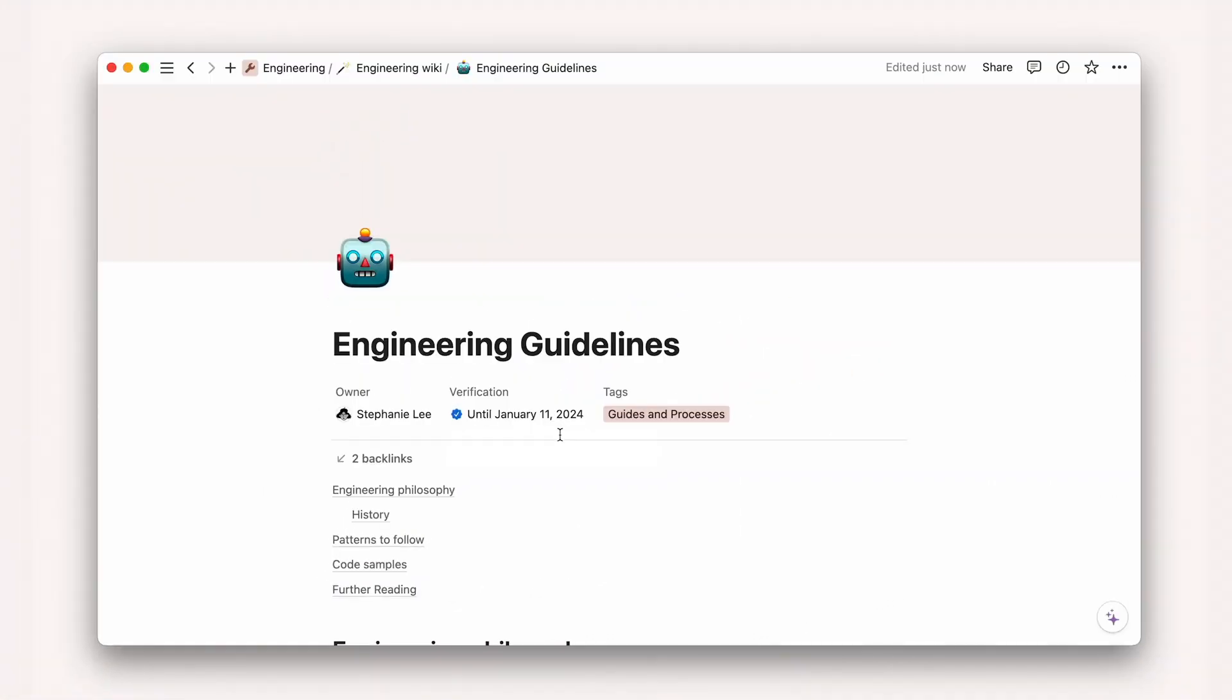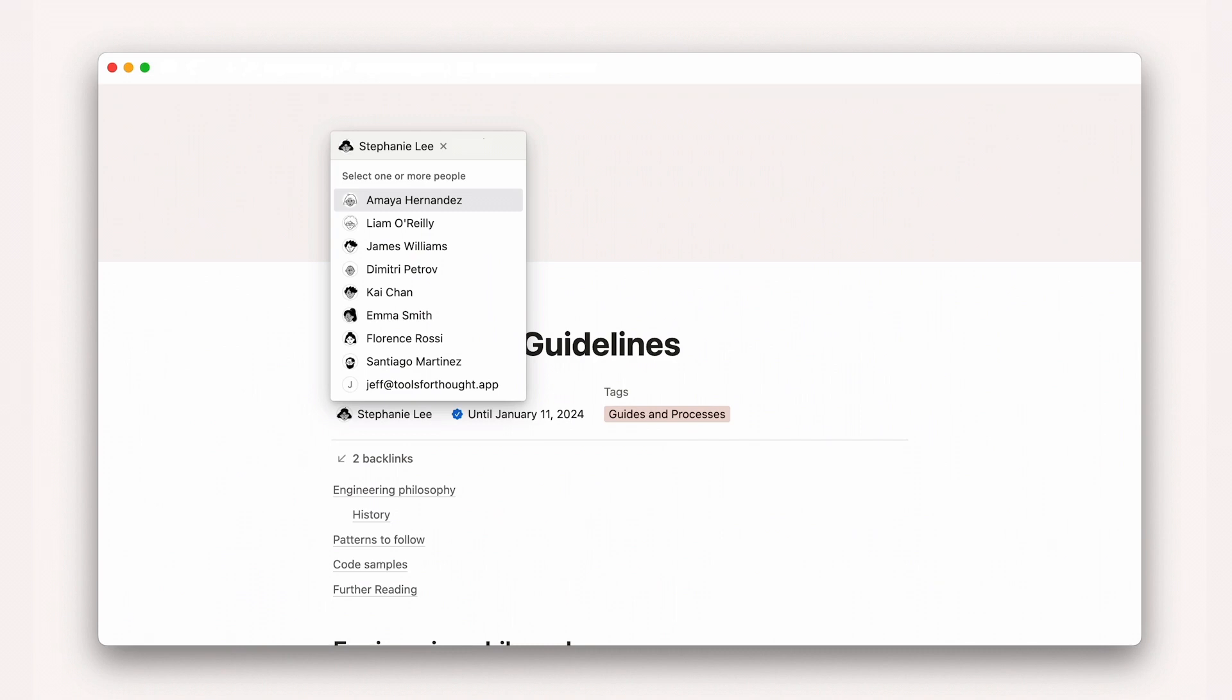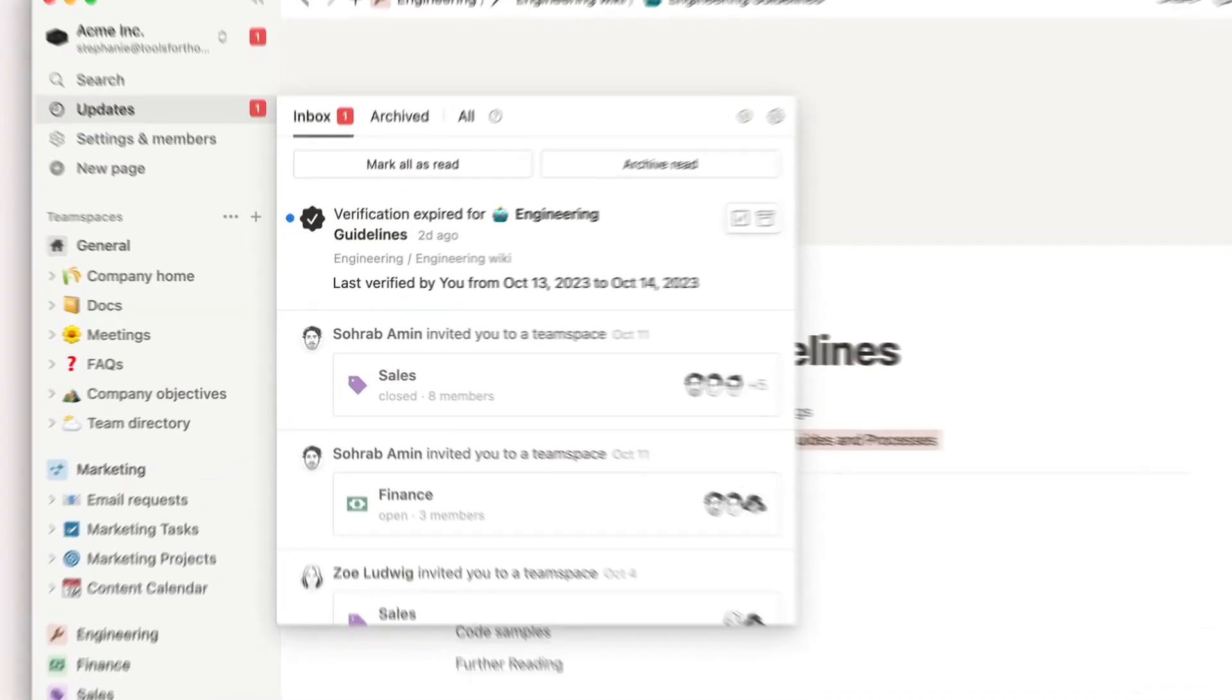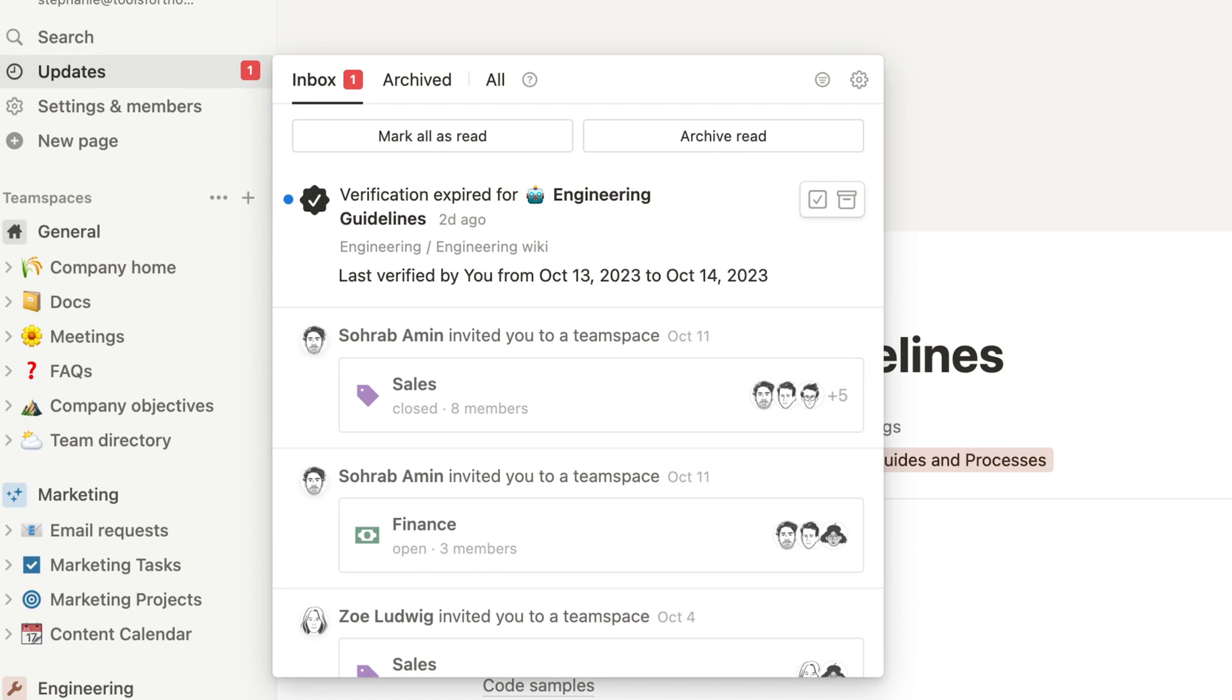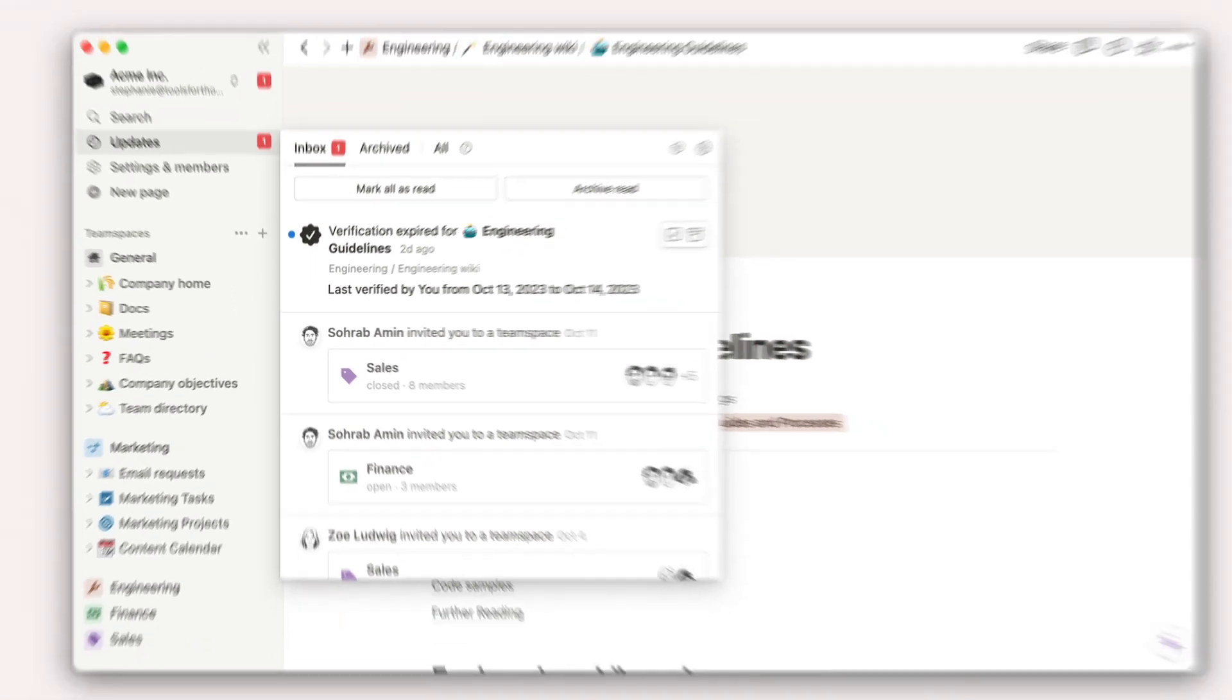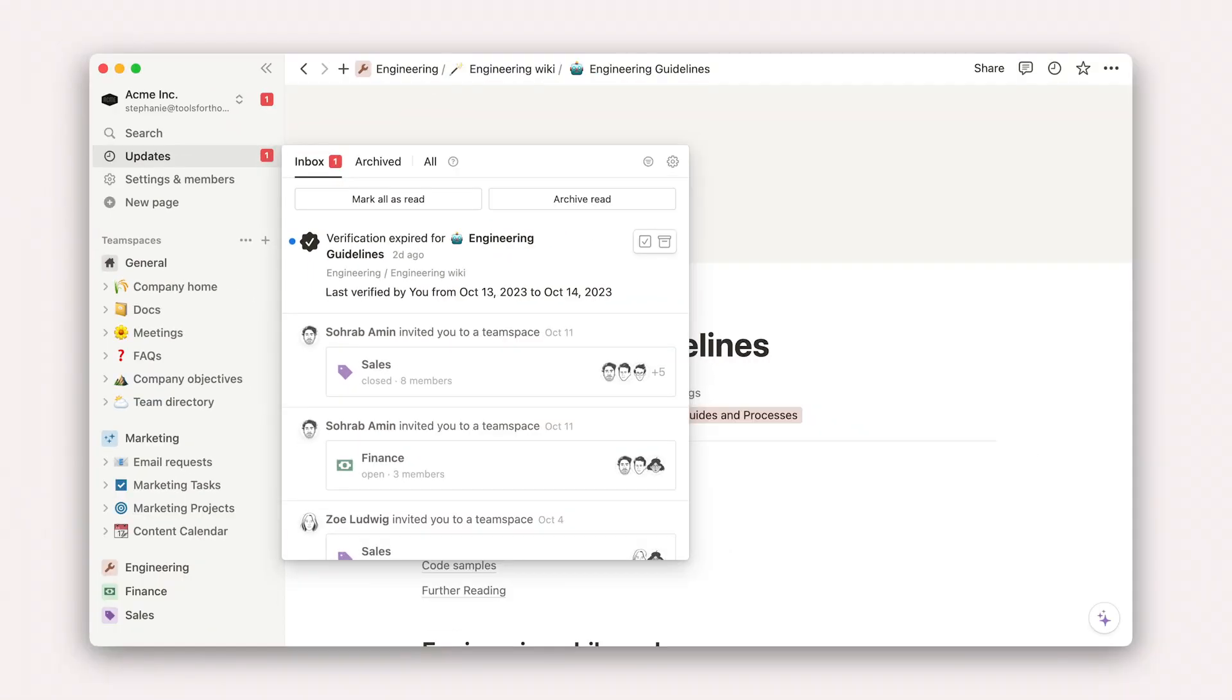Similarly, assigning a page owner makes it easy for them to identify the right person to ask for more details. When the verification expires, the page owners will get a notification that it's time to re-verify or update the page content.